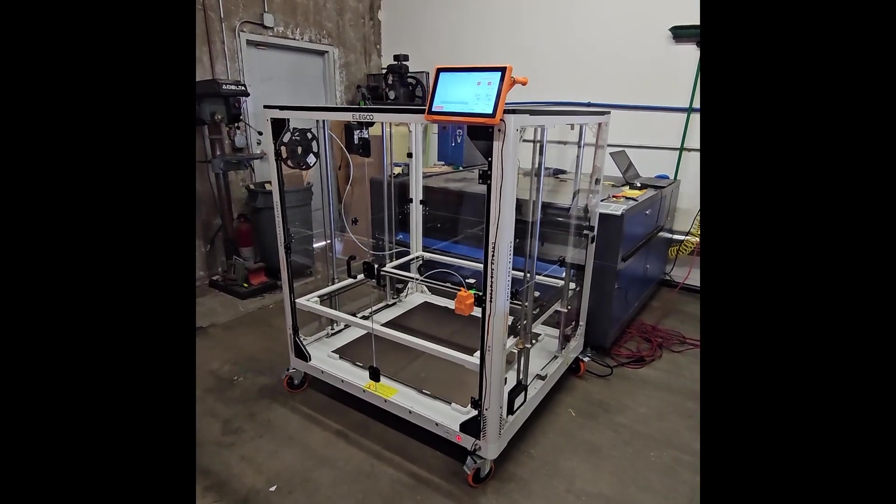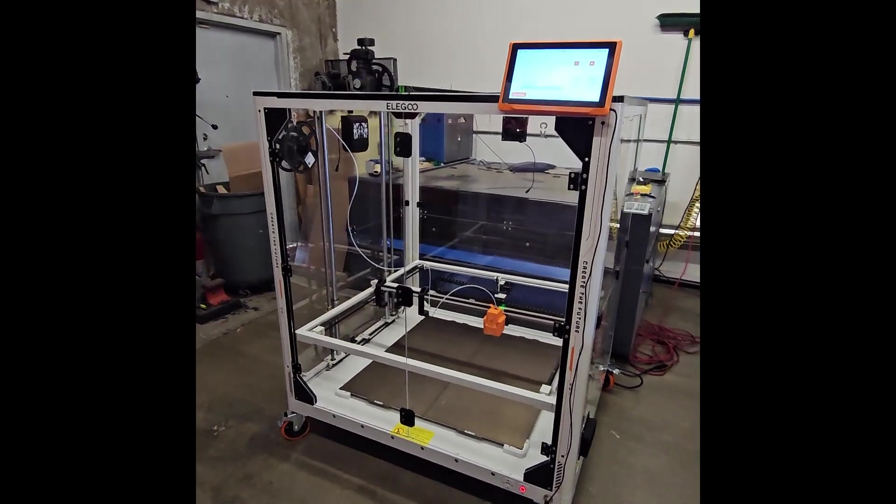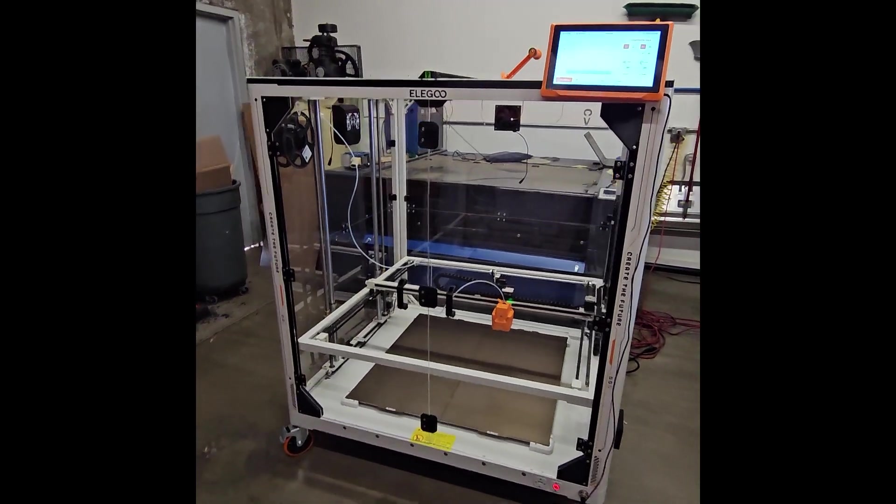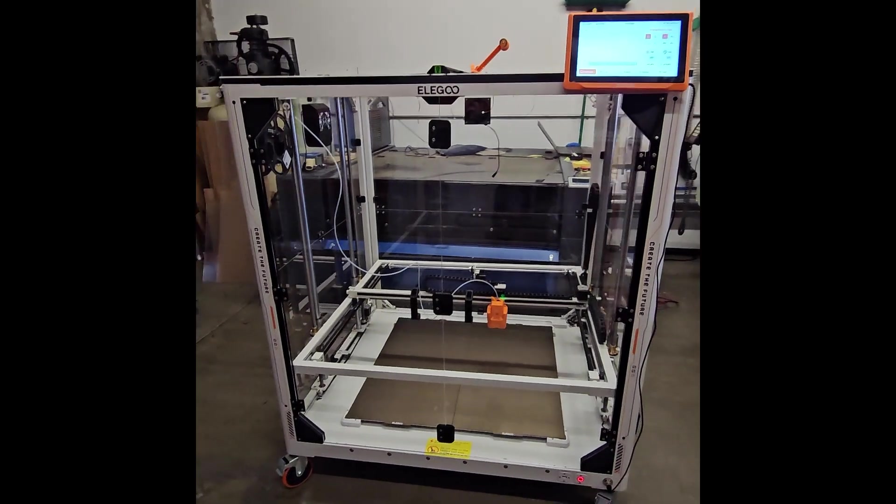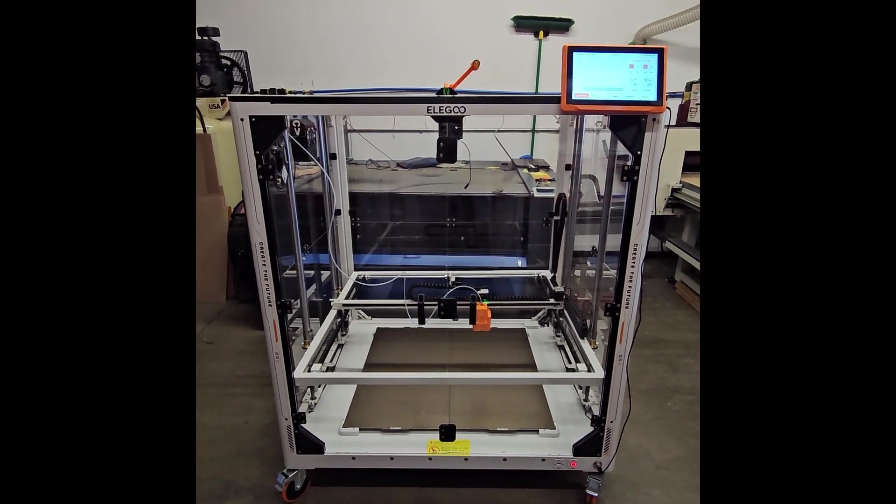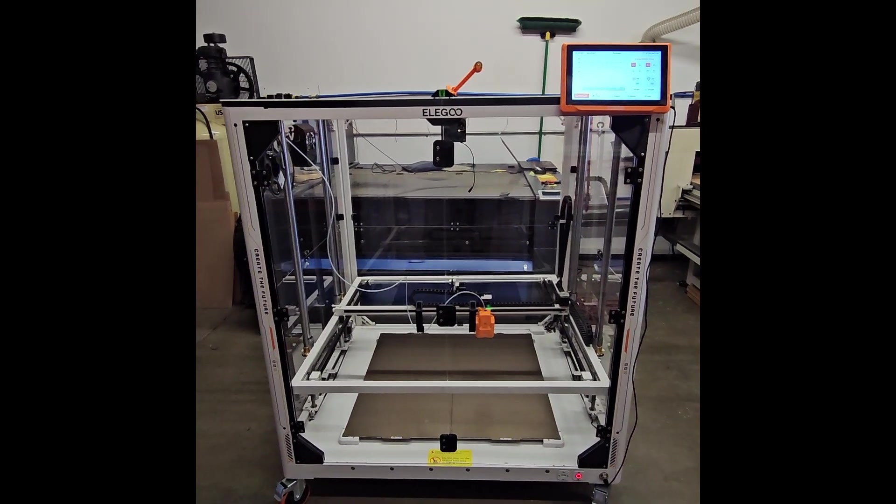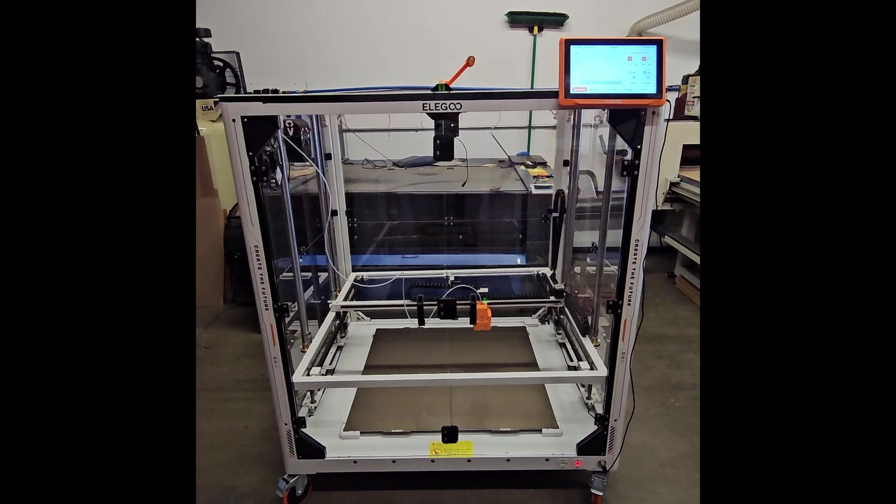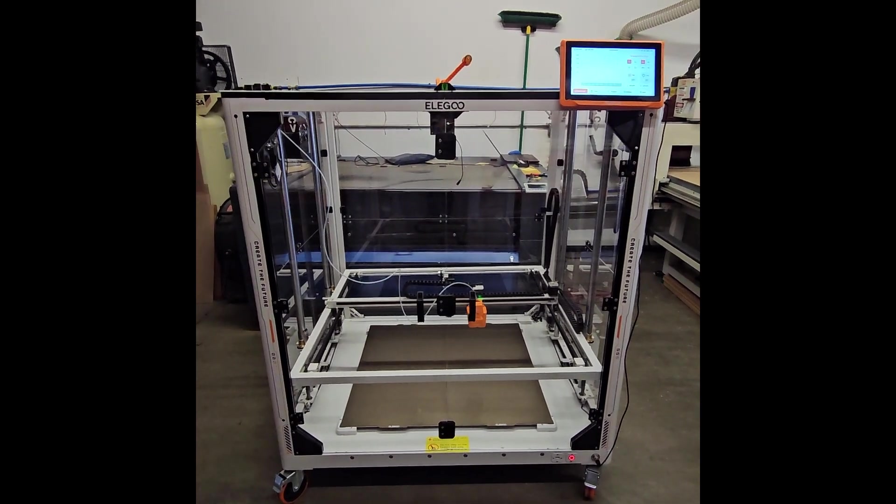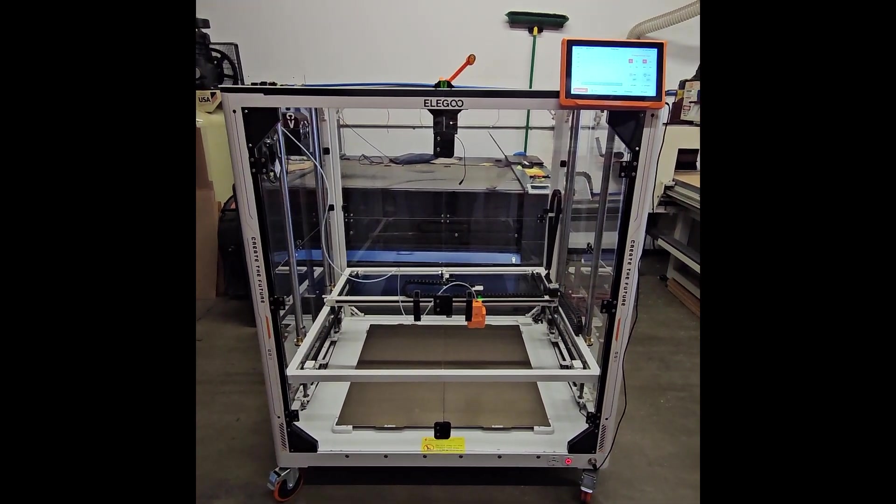Alright ladies and gentlemen, so I wanted to give you guys a little bit of a walkthrough for our enclosure for the Elegoo Orange Storm Giga. The first thing I wanted to cover is that you can actually order this kit in a few different ways.